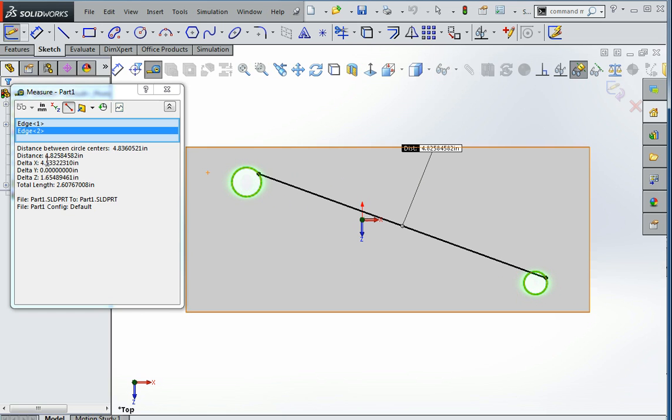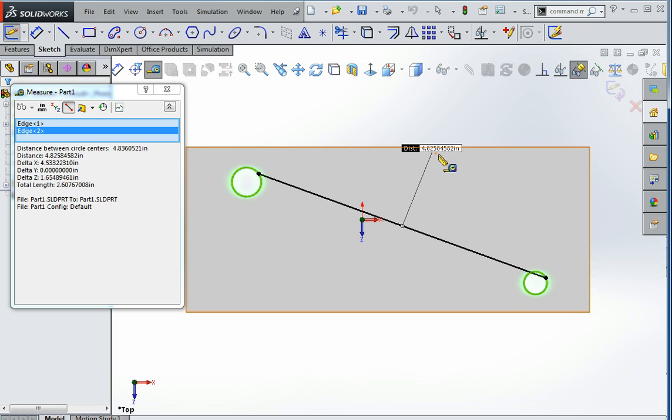But you notice here, it does tell you the distance between circle centers is this, but we were reading this measurement up here, which is not correct.